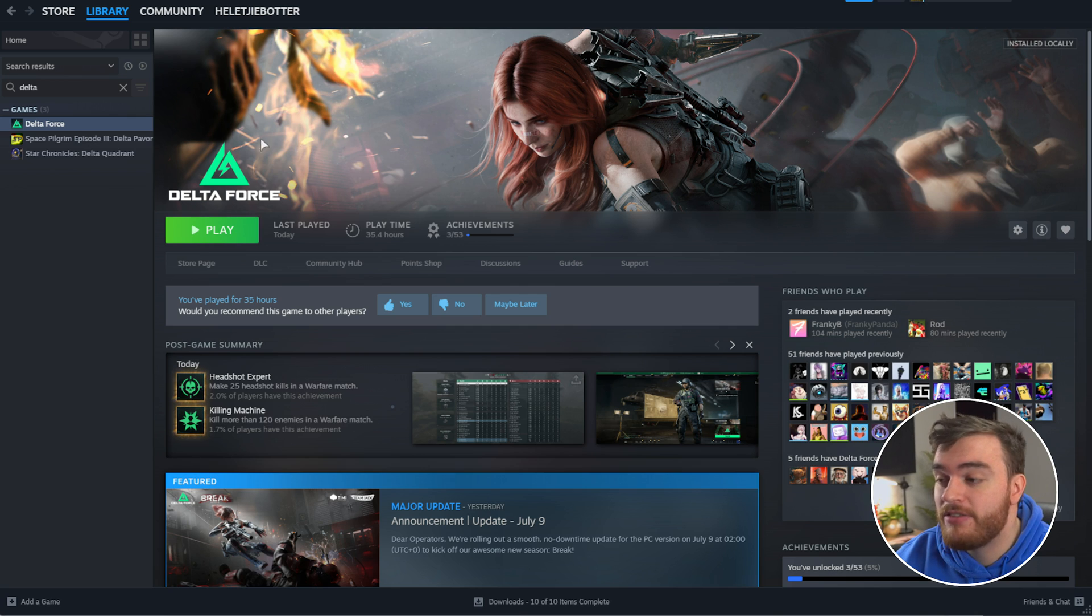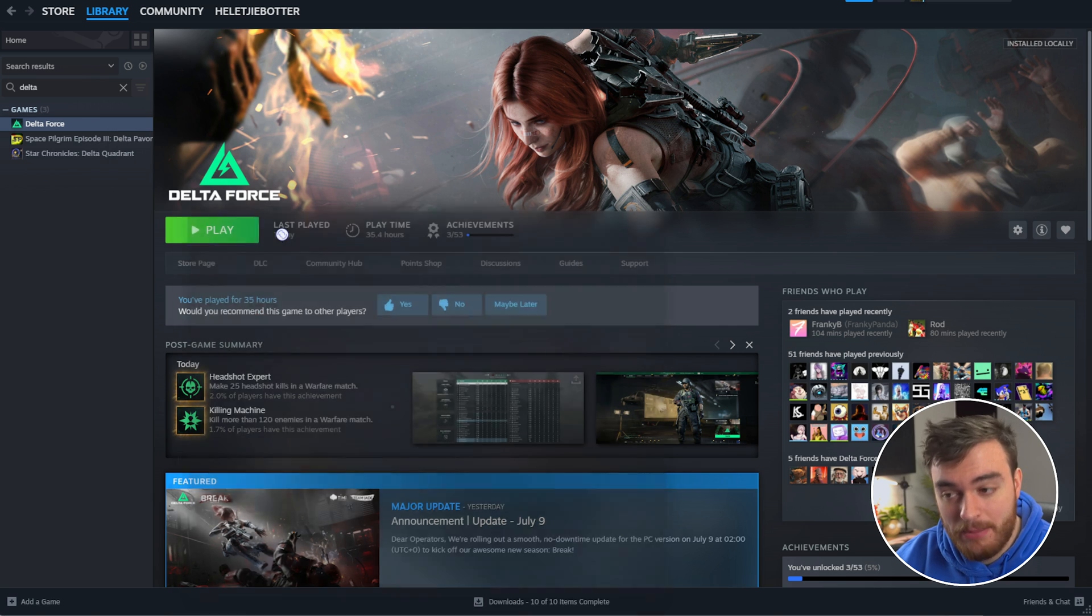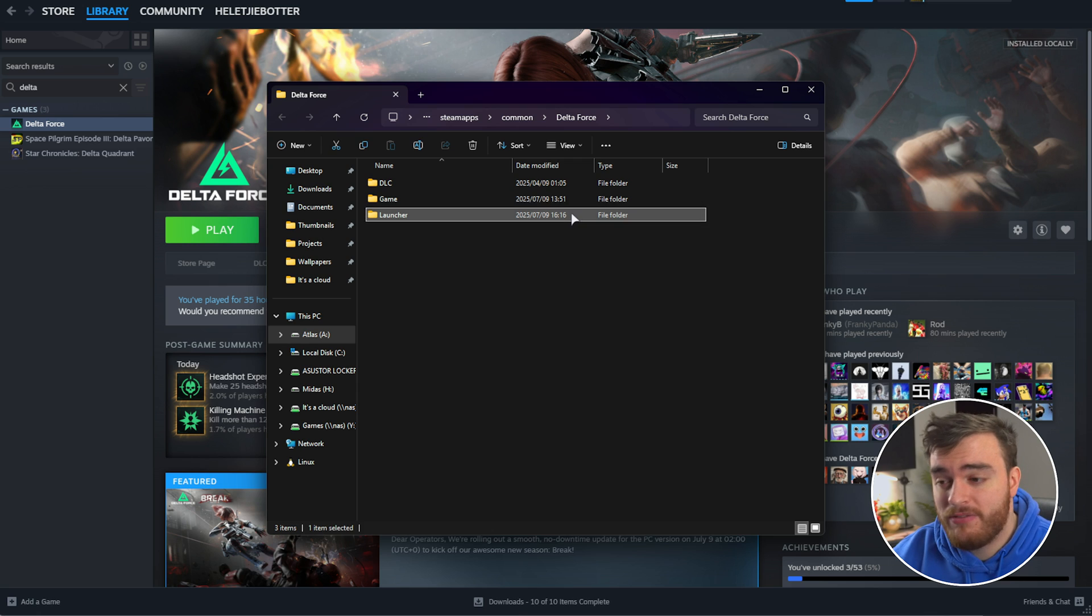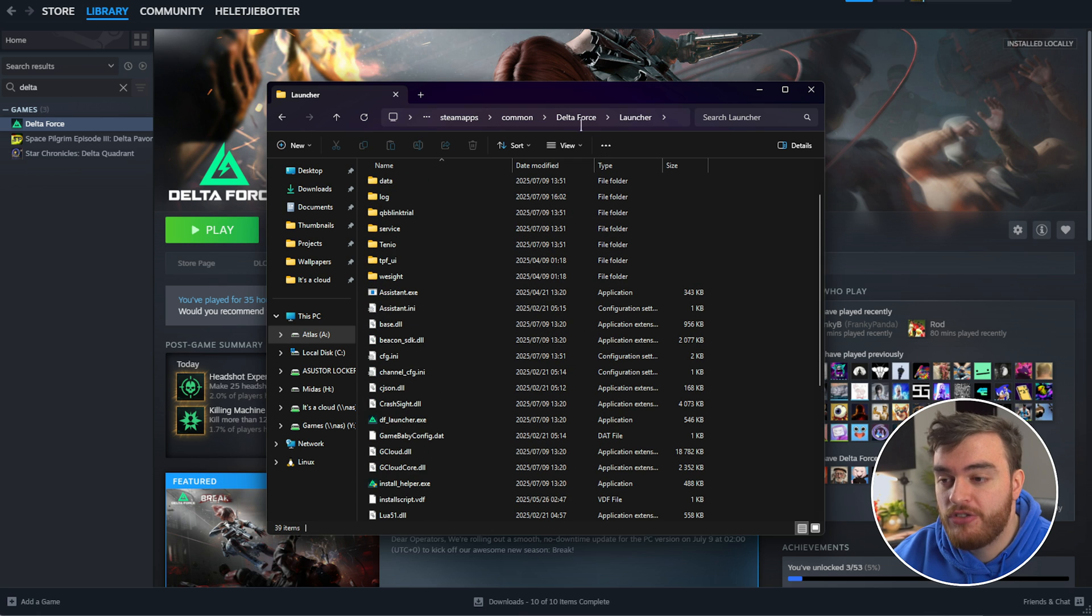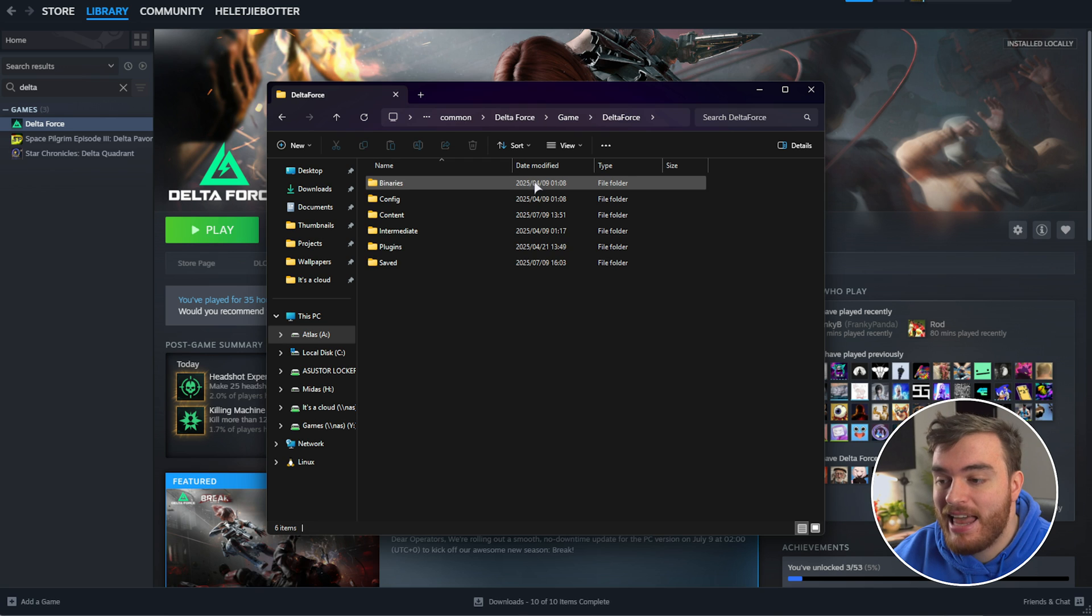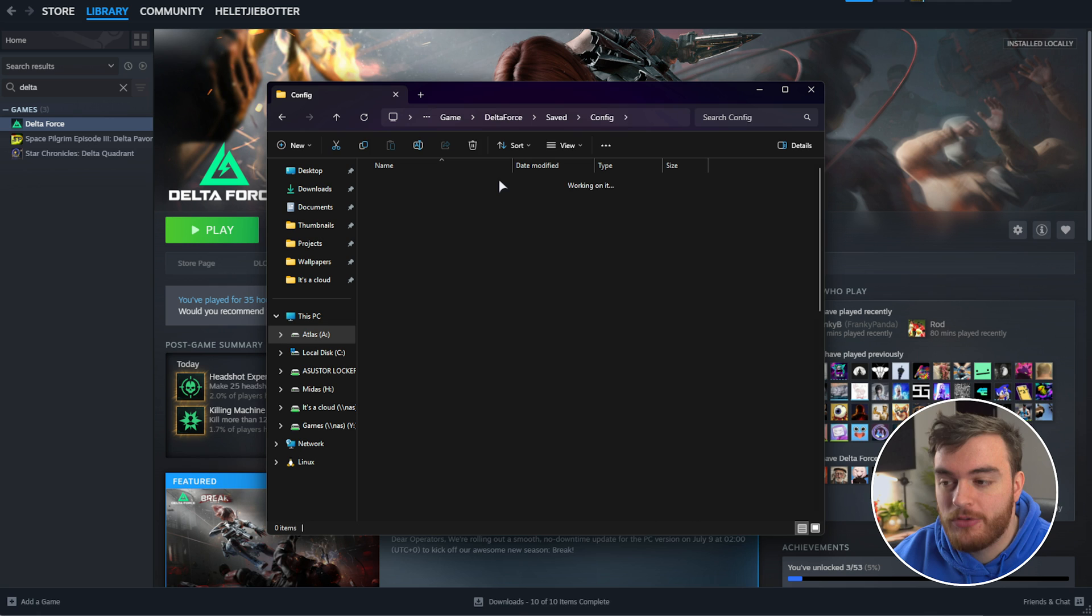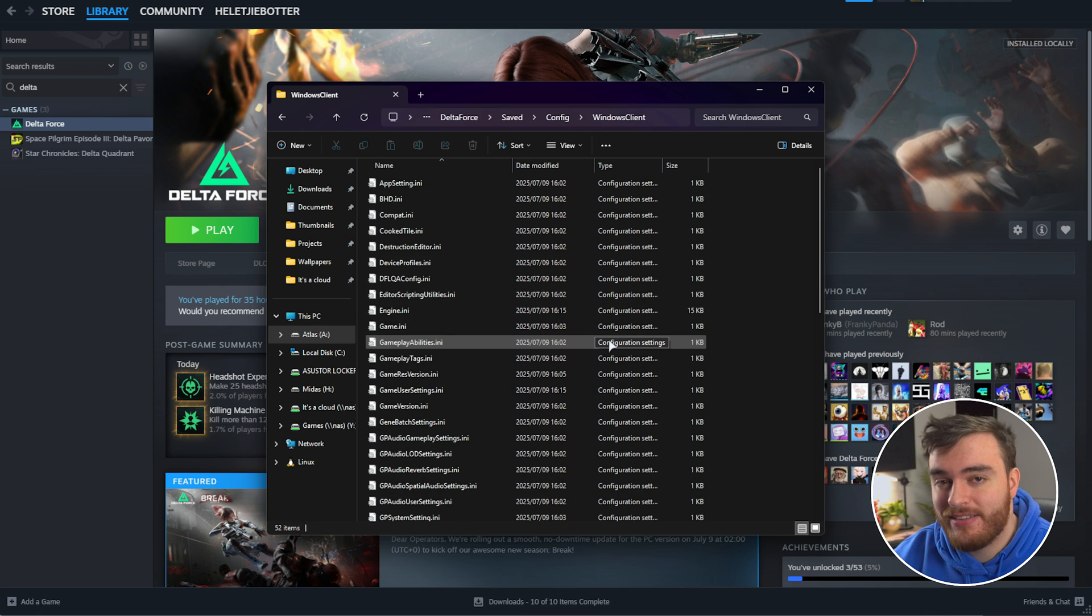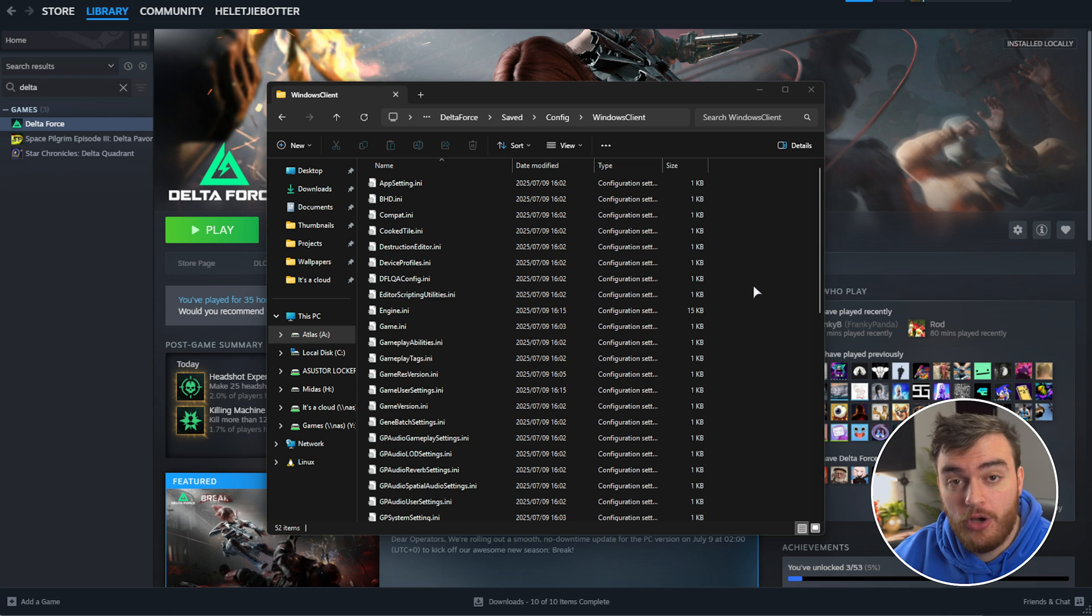To change these options, right-click Delta Force, hover over Manage, and choose Browse Local Files in Steam. When you open the file location, you'll probably be in this folder here. Just head back, and we're in the same folder now. Open up the Game folder, followed by Delta Force, then Saved, followed by Config, Windows Client, and now we get all the games configuration files here. We'll go ahead and open a few of these with just Notepad.